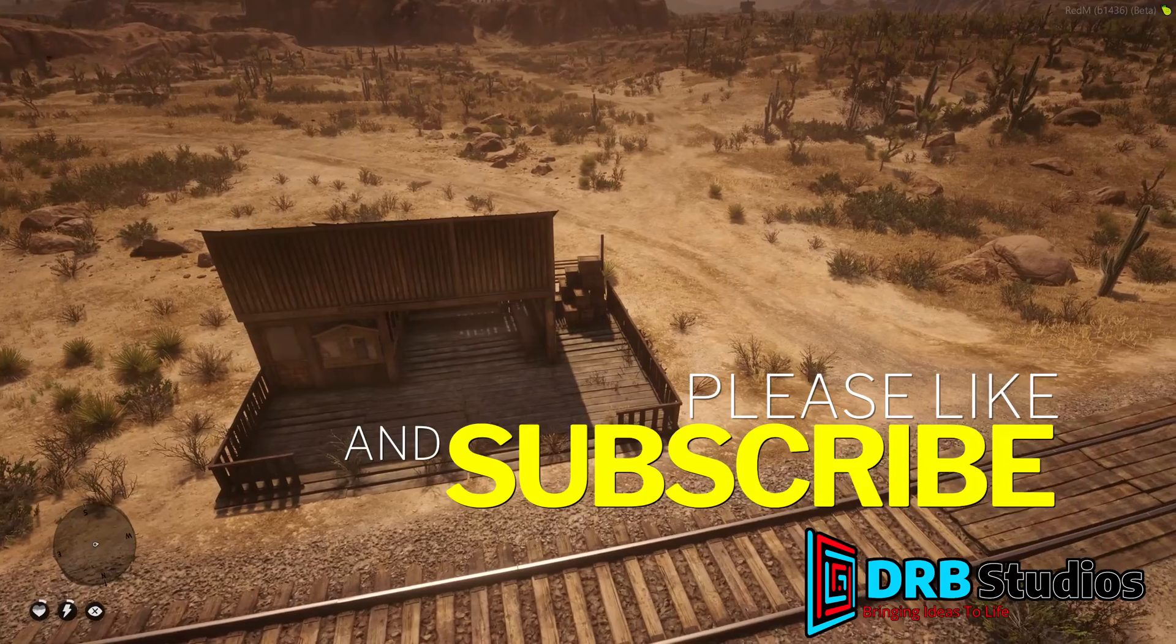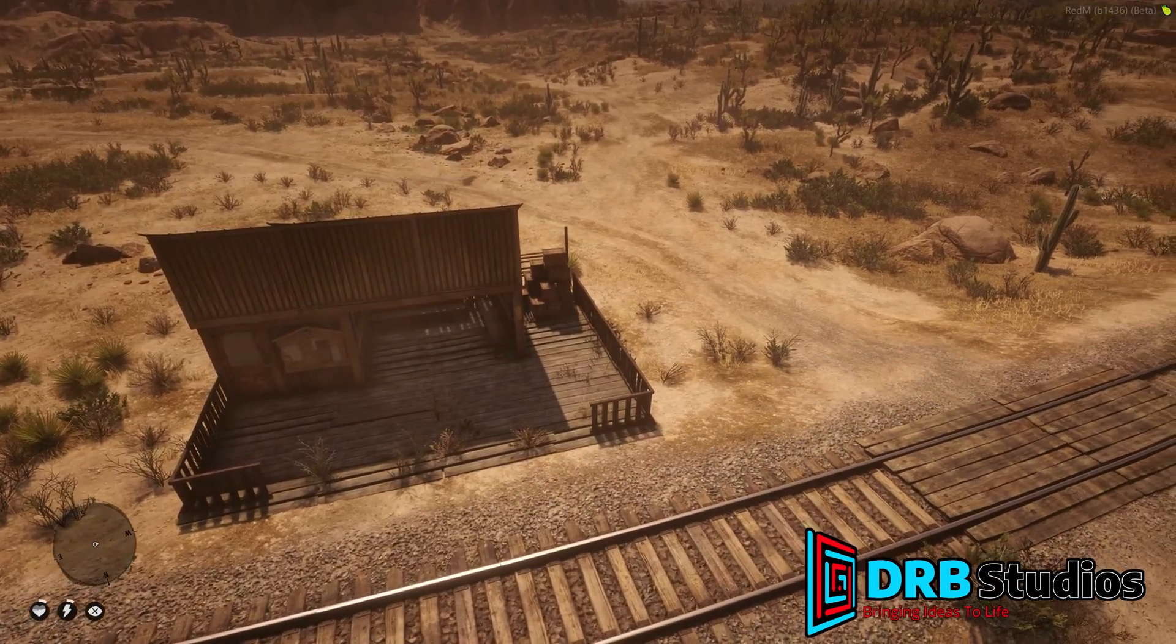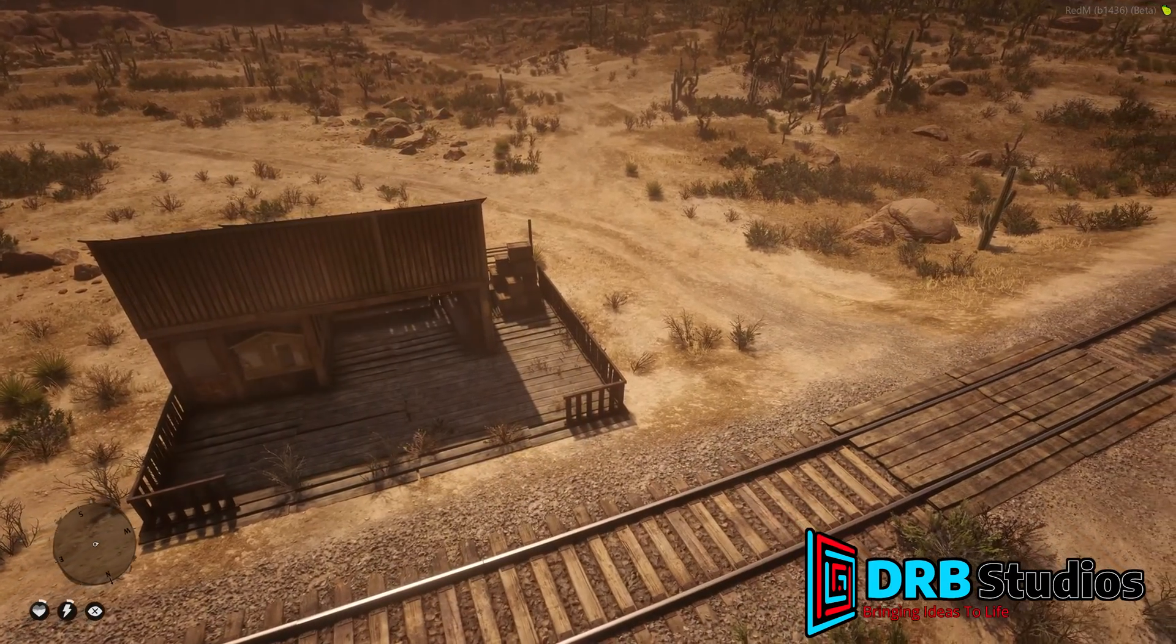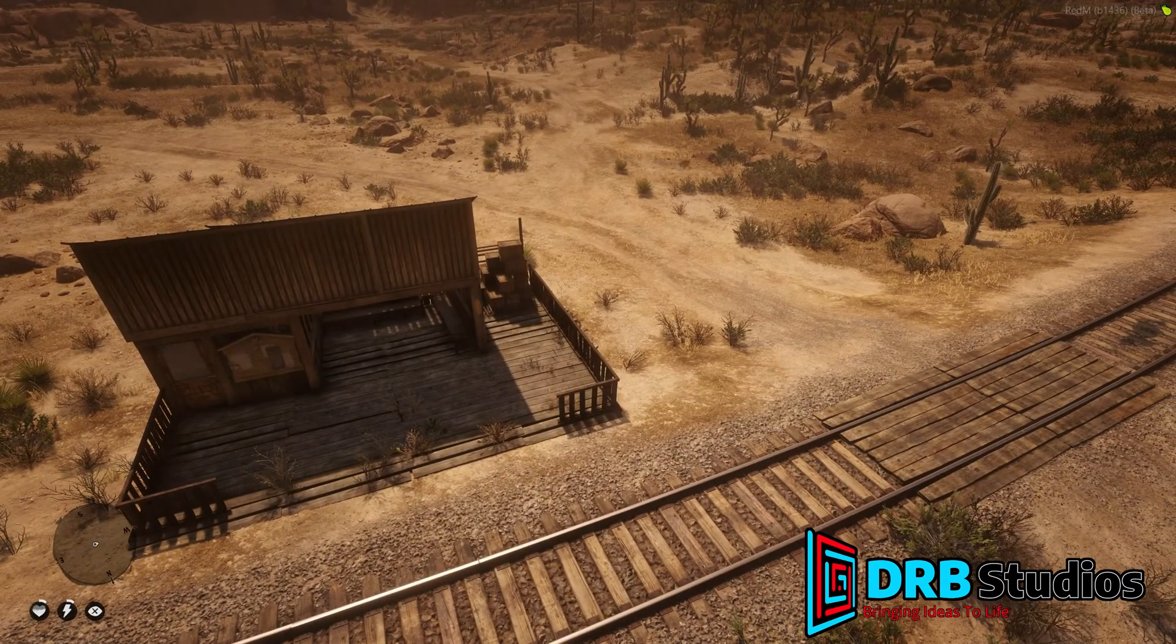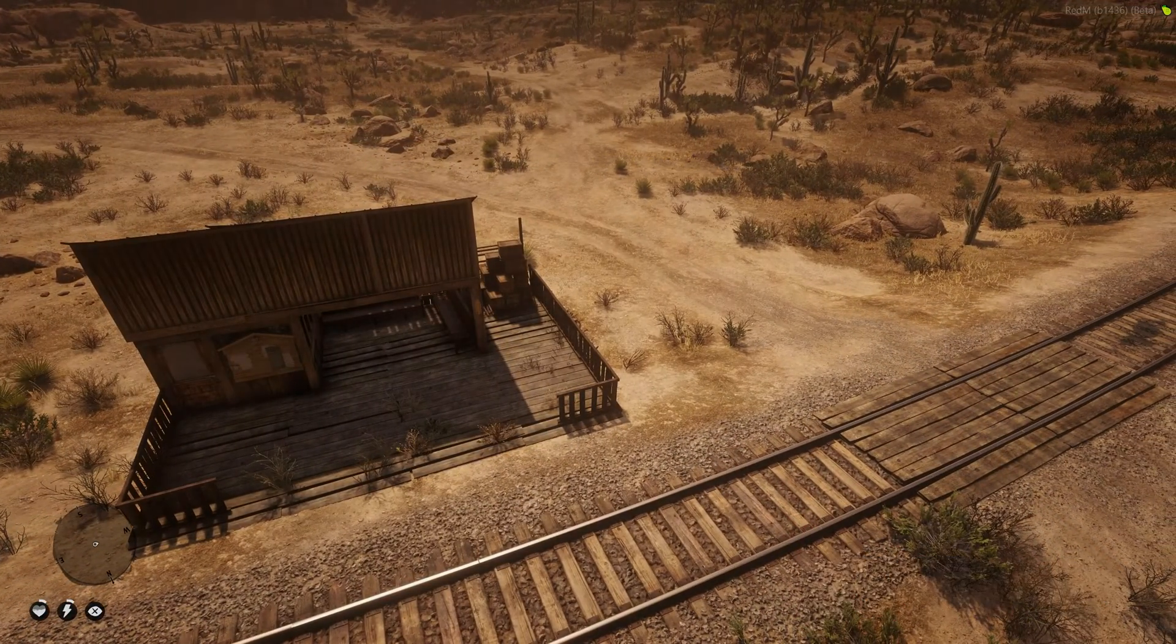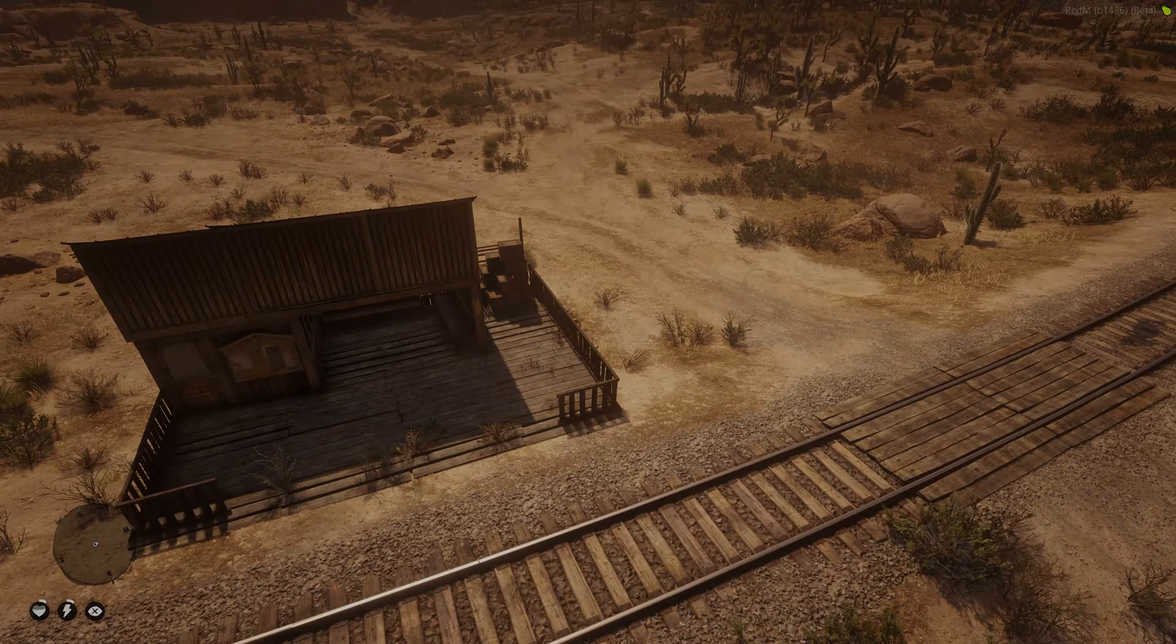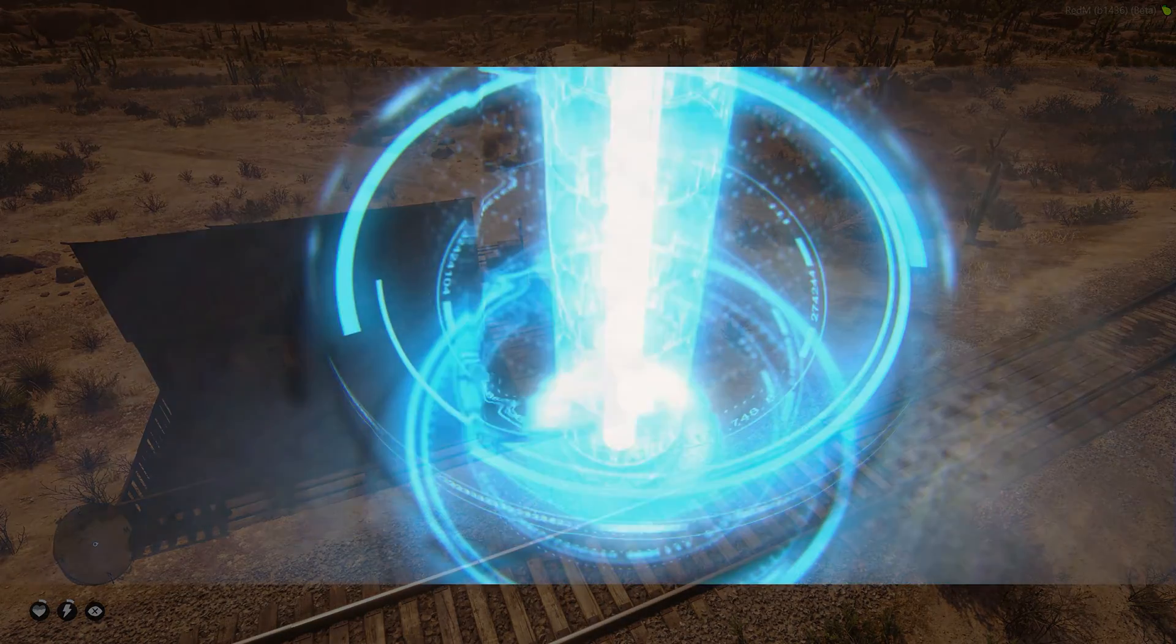I'm Austin BMX with DRB Studios, bringing ideas to life. Hope to see you again soon, but until then, keep on creating.